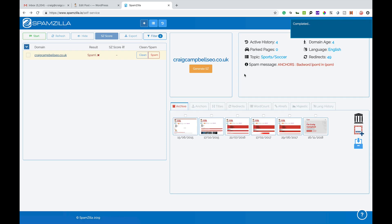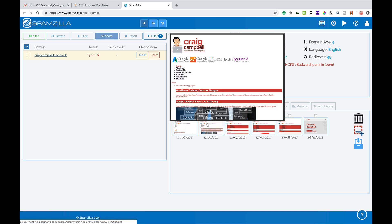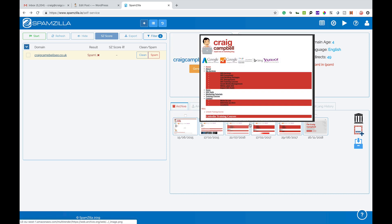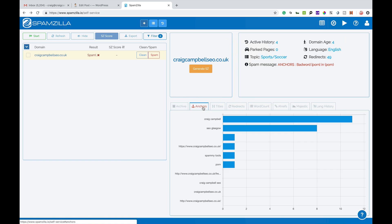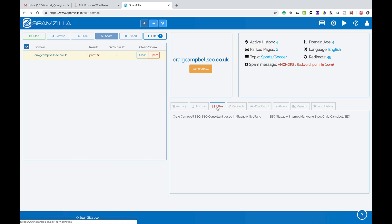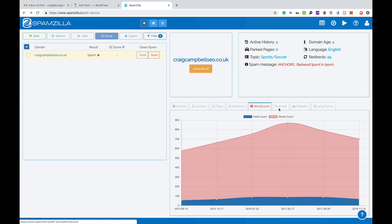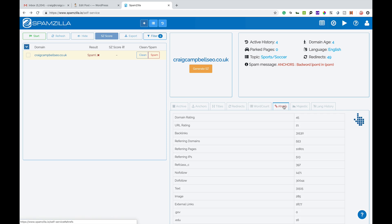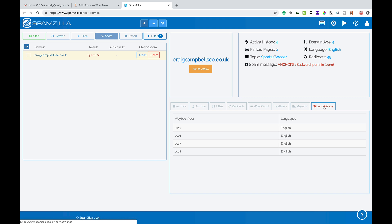Then I click on it and it's going to give me the domain age is four years old, language English, I've got 49 redirects, topic sports and soccer. I'm not sure, well I do know why that is because I've done a few sports related websites in the past and it will give me some screenshots from the Wayback Machine of my website. It will also give me the anchor text, text titles, redirects, word count, ahrefs scores, majestic and language history.